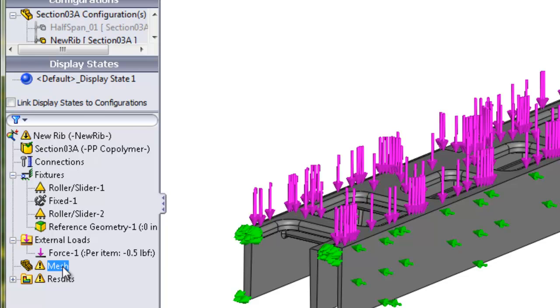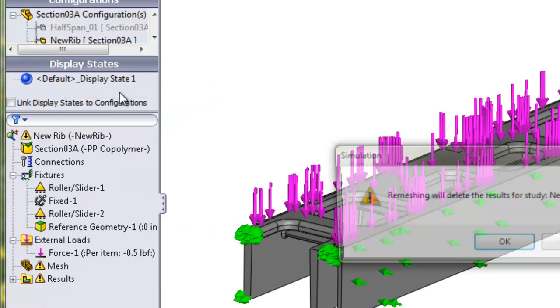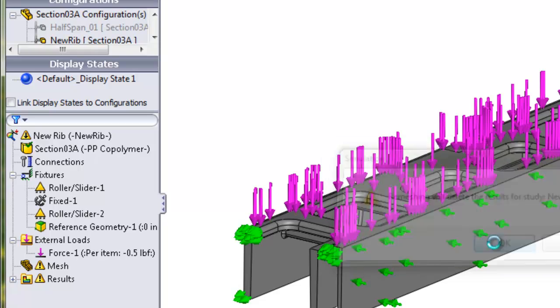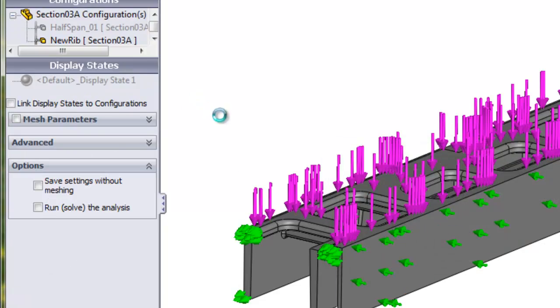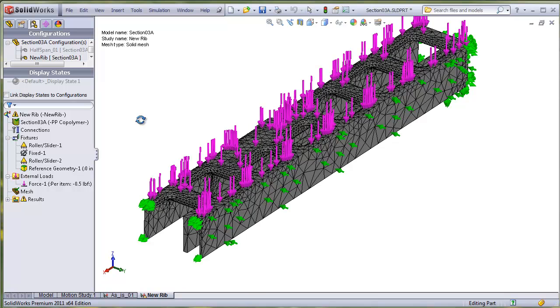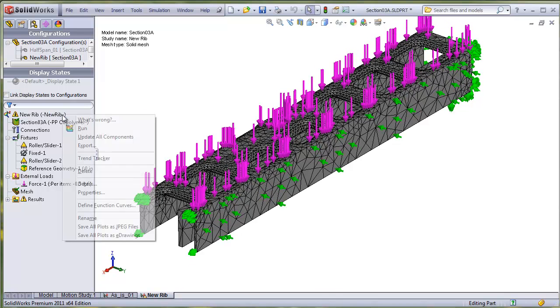You can see the mesh and results icon with a warning triangle, so obviously you can remesh the new configuration and run the analysis for the new configuration.